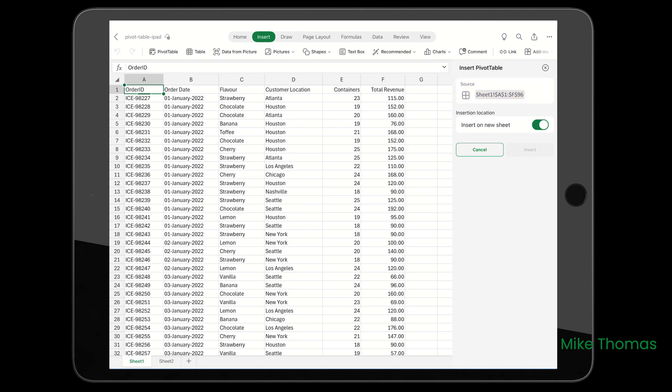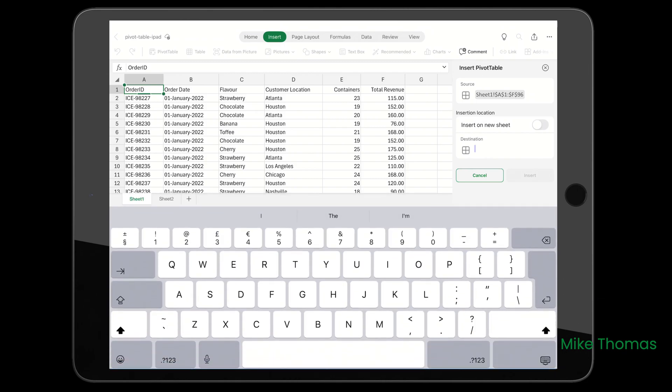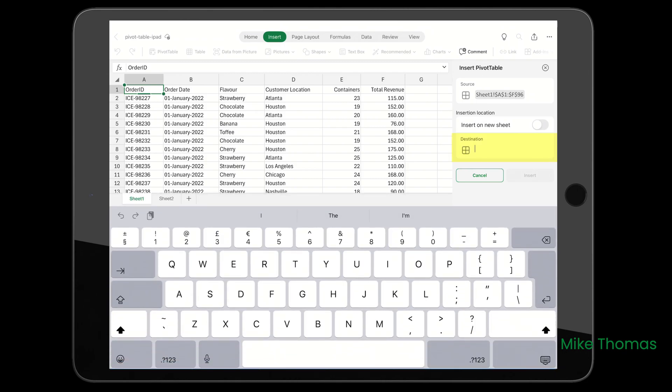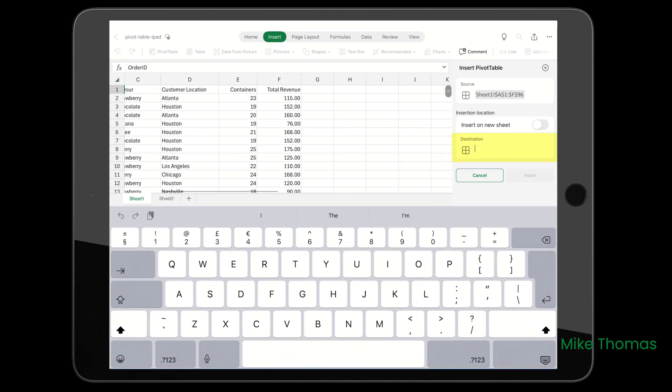Then choose where to insert the pivot table. Just like Excel on the desktop, the default is to insert it on a new sheet, which I'm not going to do. I'll tap on that switch to turn it off and select the destination. Tap where it says Destination, select I1, and tap Insert.